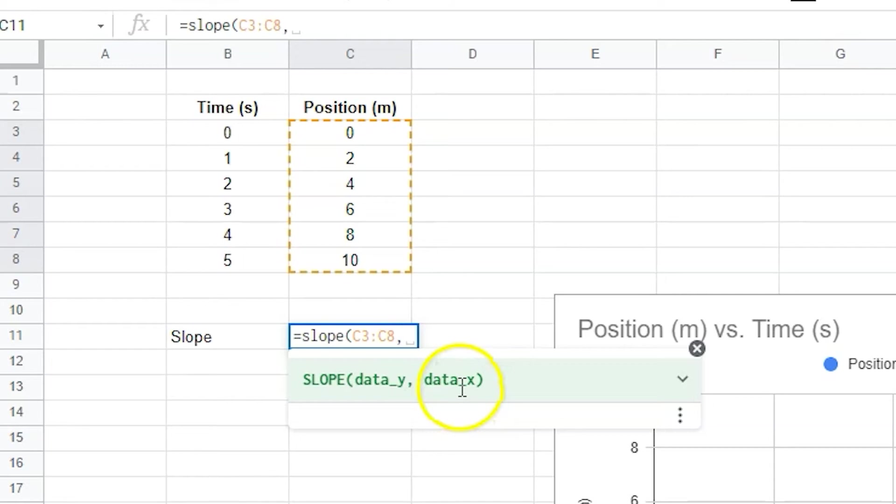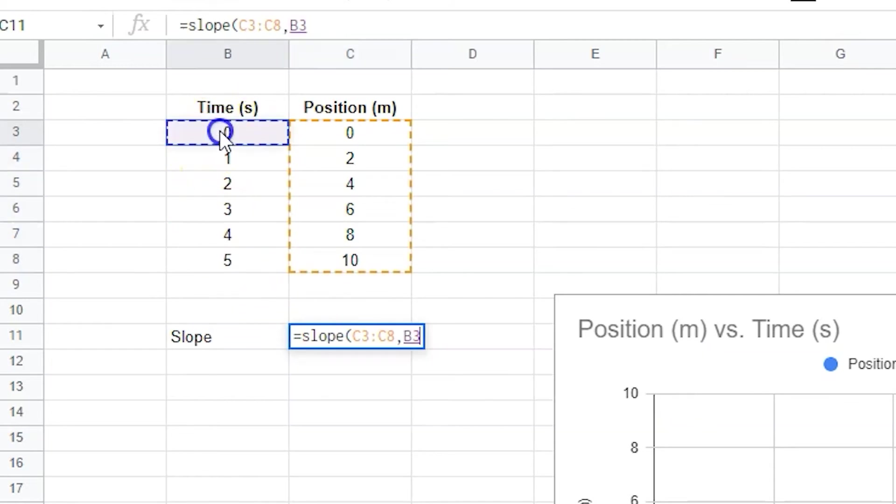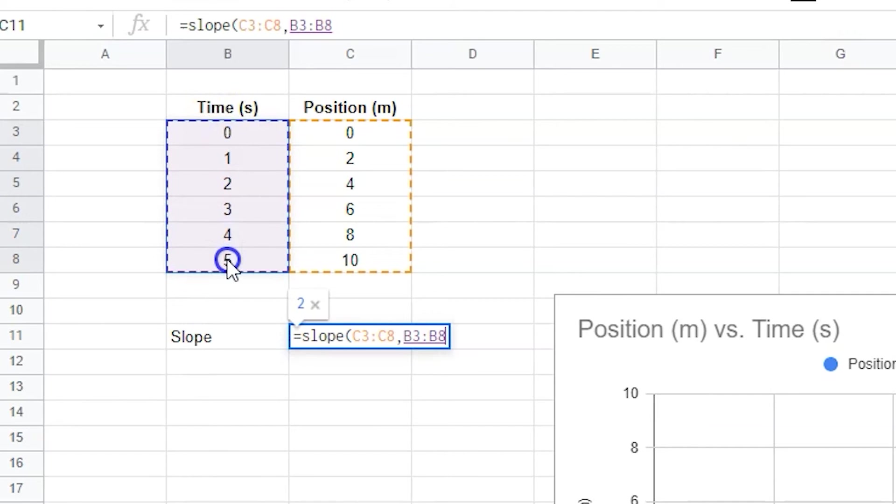The unit of the slope is the y-axis unit divided by the x-axis unit. So meters divided by seconds. Meters per second is velocity.